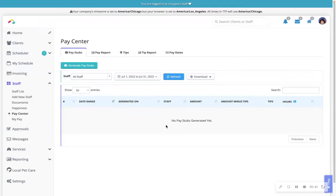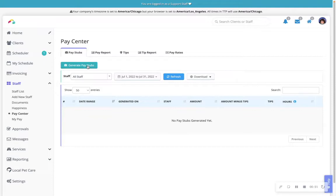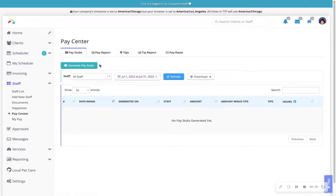To generate a pay stub for your staff, select the Generate Pay Stubs button. Recommendation note: if connected to a credit card processor and tipping is enabled for your clients, we highly recommend starting with tips before generating your pay stubs.